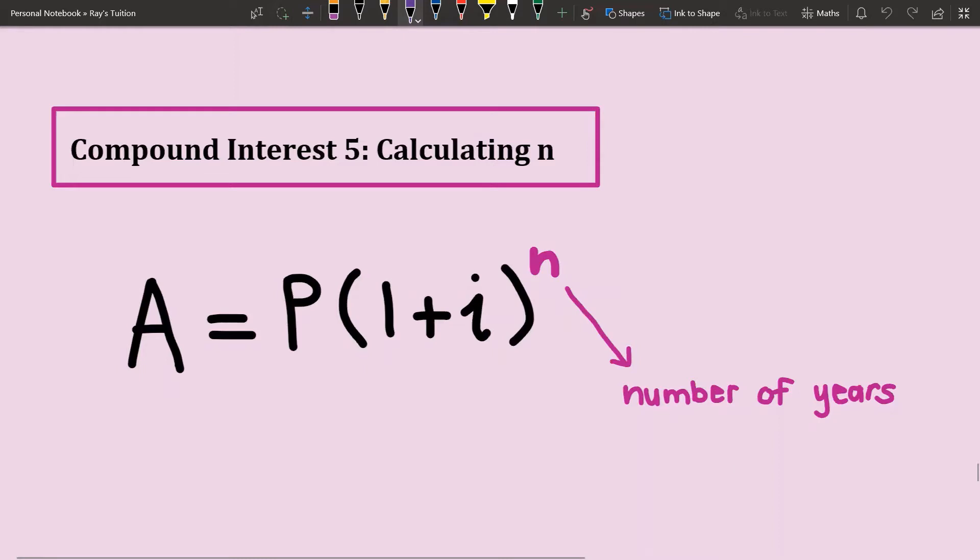Solving for the number of years is a bit different from the other ones because in this case we will have to use logs. If you have not done logs as yet, you will be doing this in grade 12 or later in your math journey, so wait until then so that it makes more sense.